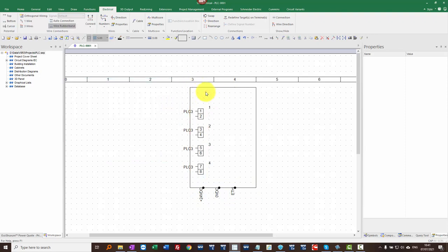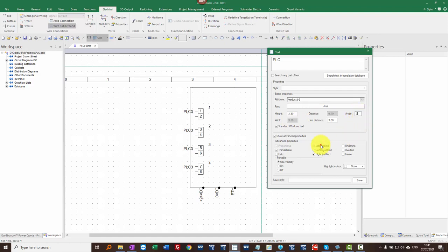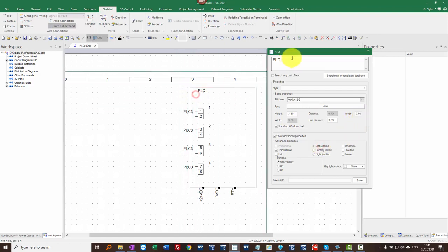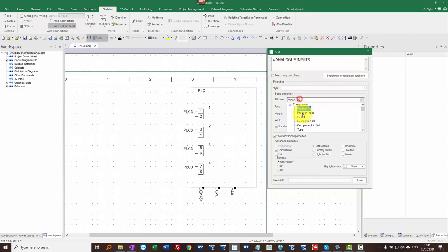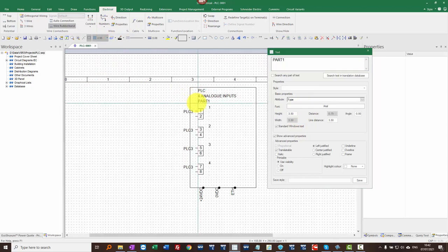I'm going to go to the top and put in some descriptive information for the main card — the actual product, the type, and the description. I'll go to Create Text (Ctrl+T) and put PLC as the text. That's going to be the component's product field. I'll put it back to zero and left-justify. I'm going to put a description: this is for analog inputs — main description, description 0.0. I'm also going to add the part: put it as part 1, add it to the Type field, double-click, and place that on a 2.5mm grid.